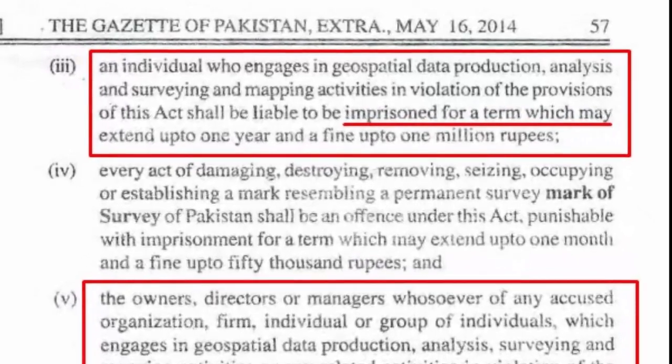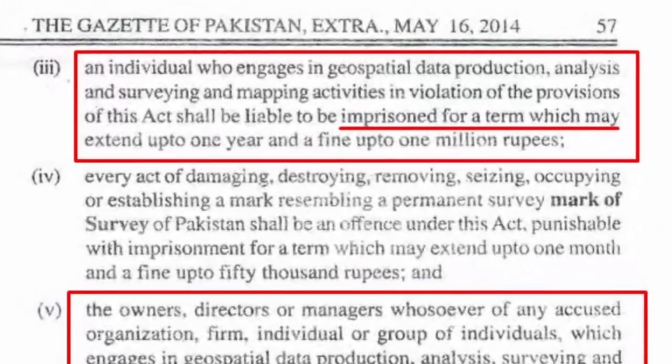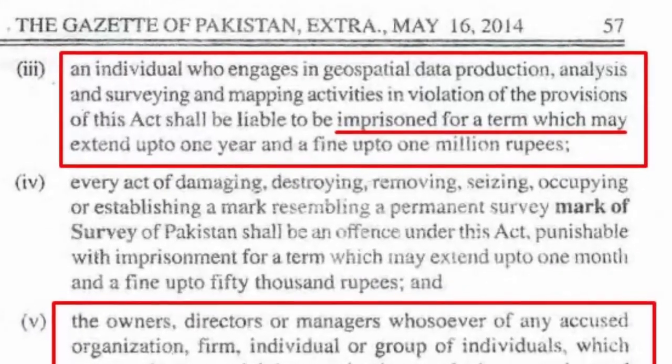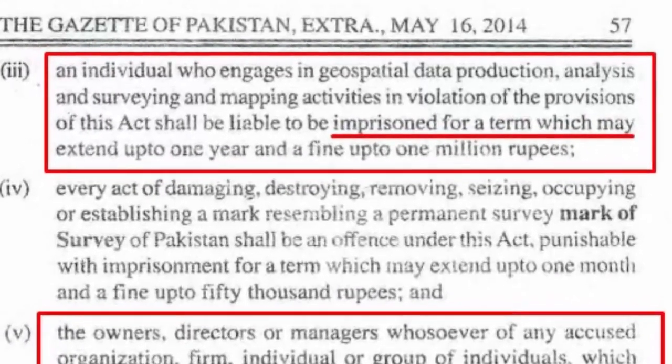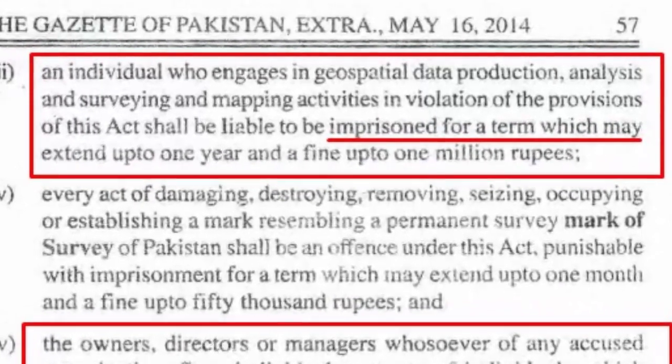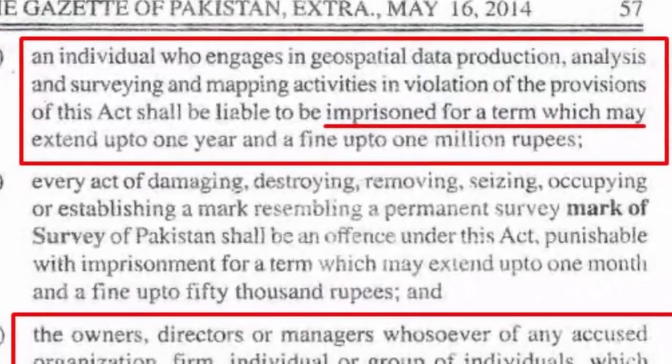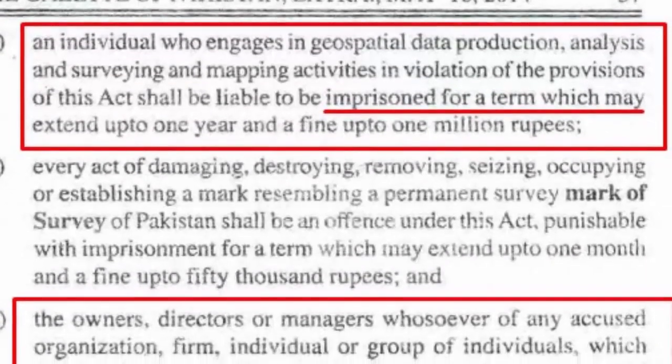Similarly, organizations may face a penalty up to 5 million rupees and one year imprisonment for the director, manager, or whoever is responsible.